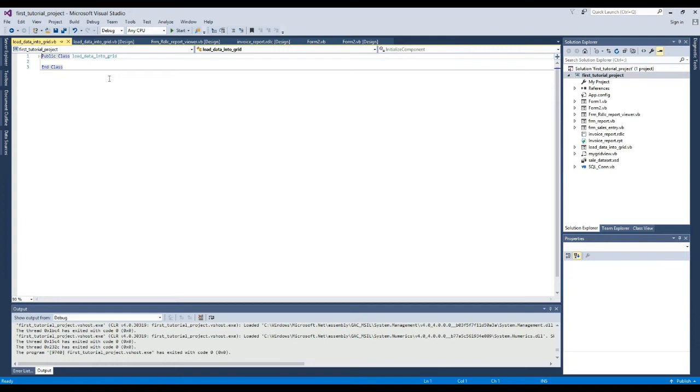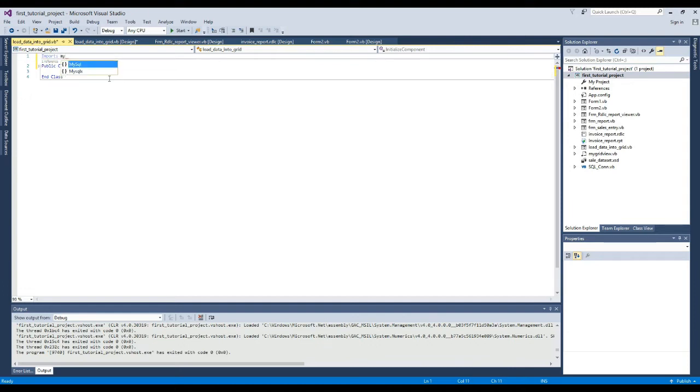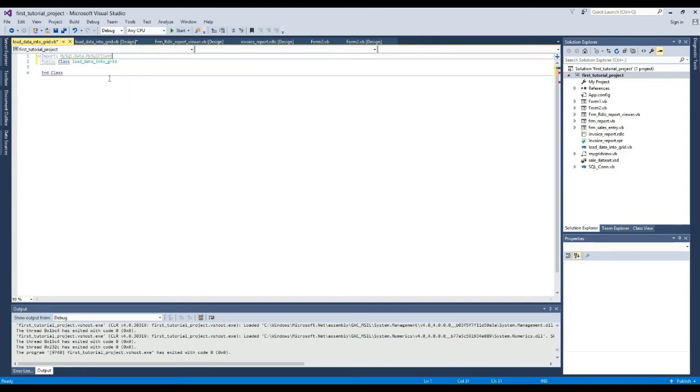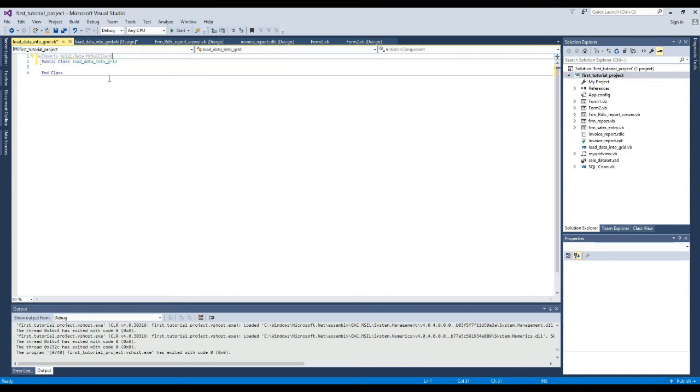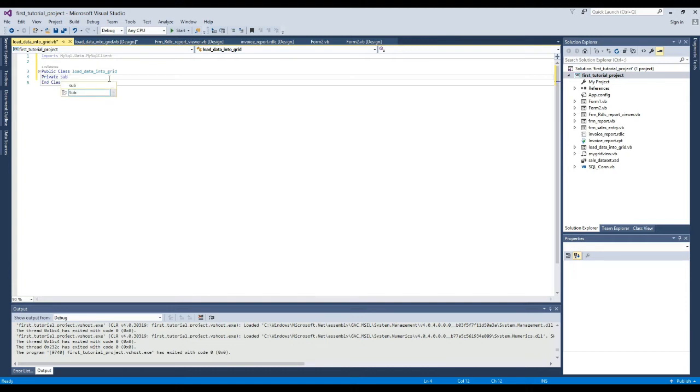Here first we will import MySQL data, because we are using MySQL database here. Here we will create a structure through coding to load data into the data grid view.